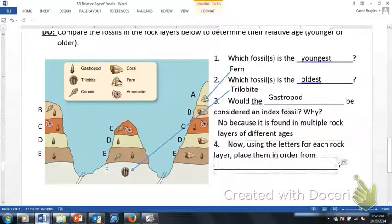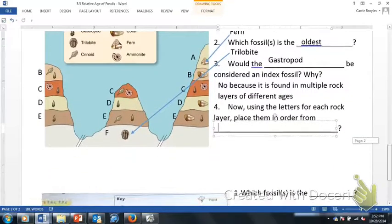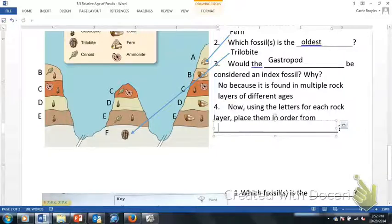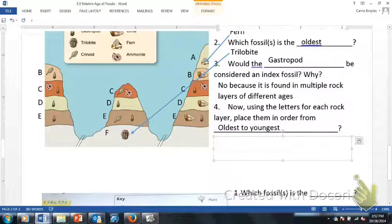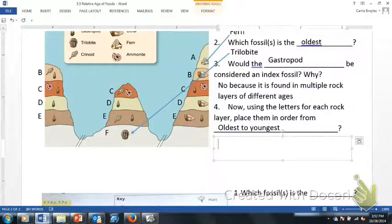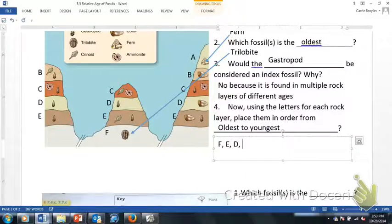The next question asks us, based on the law of superposition, to use the letters for each rock layer and place them in order from oldest to youngest — fill in that blank, 'oldest to youngest.' The rock layers on the bottom are the oldest, and you work your way up as they get younger. Starting with the oldest: F, then E, D, C, B, and A.